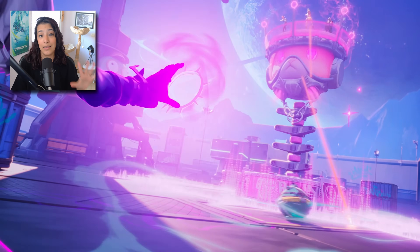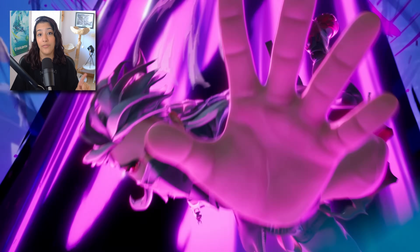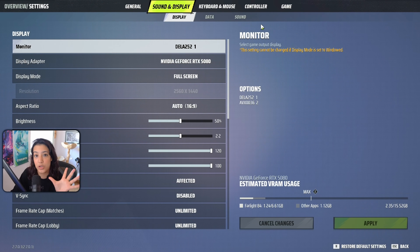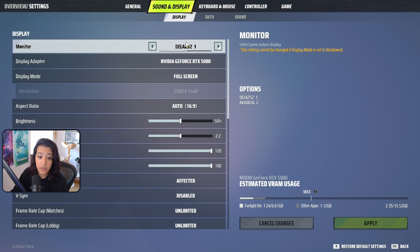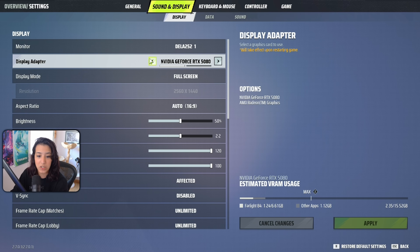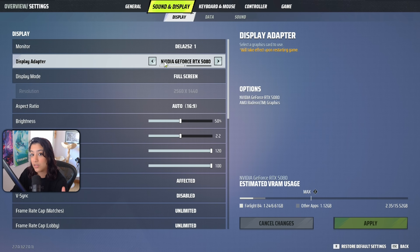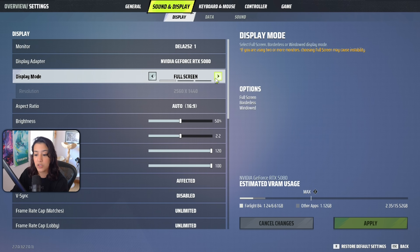Let's start with the graphic settings. First, make sure you have the right monitor enabled — if you're gaming on a 144 or 240Hz monitor, make sure you have the correct one selected. You'll also need to select your display adapter, which for most people will be just one option — your main GPU. The display mode is pretty interesting: I'm playing on full screen mode, which gives the most FPS.